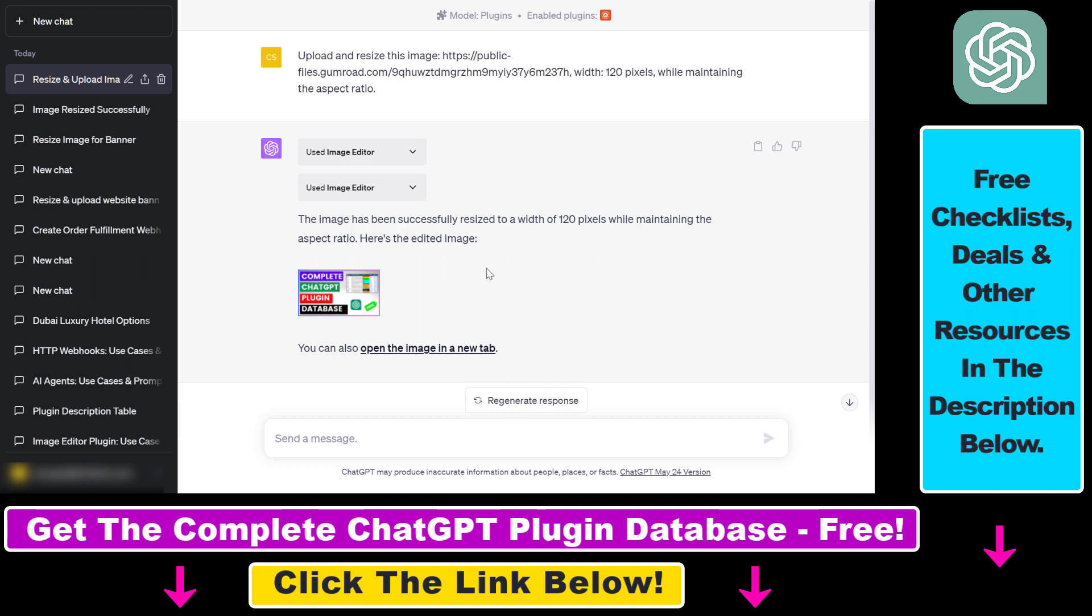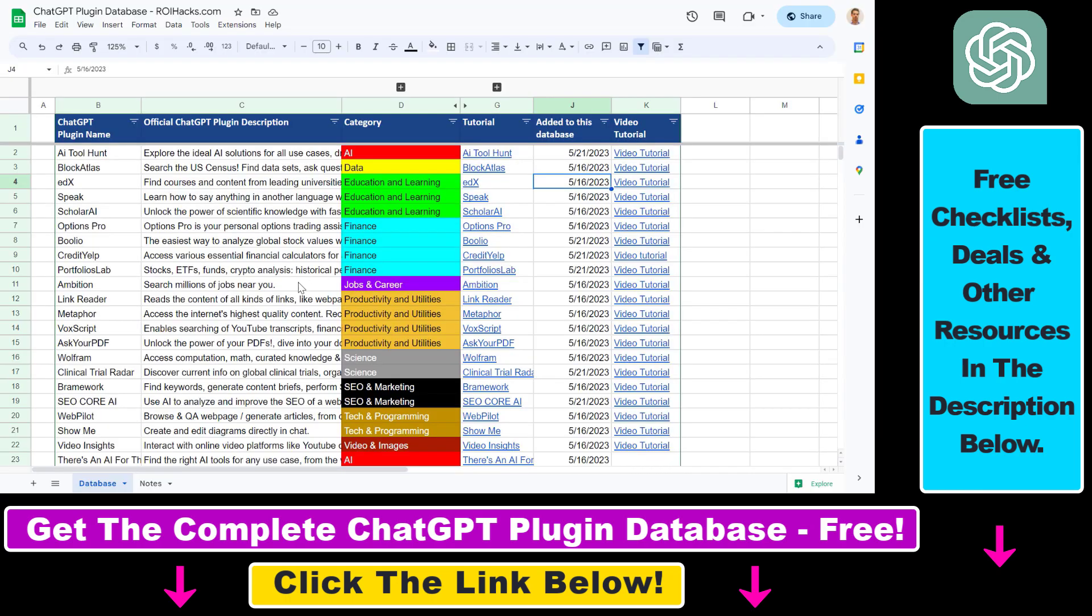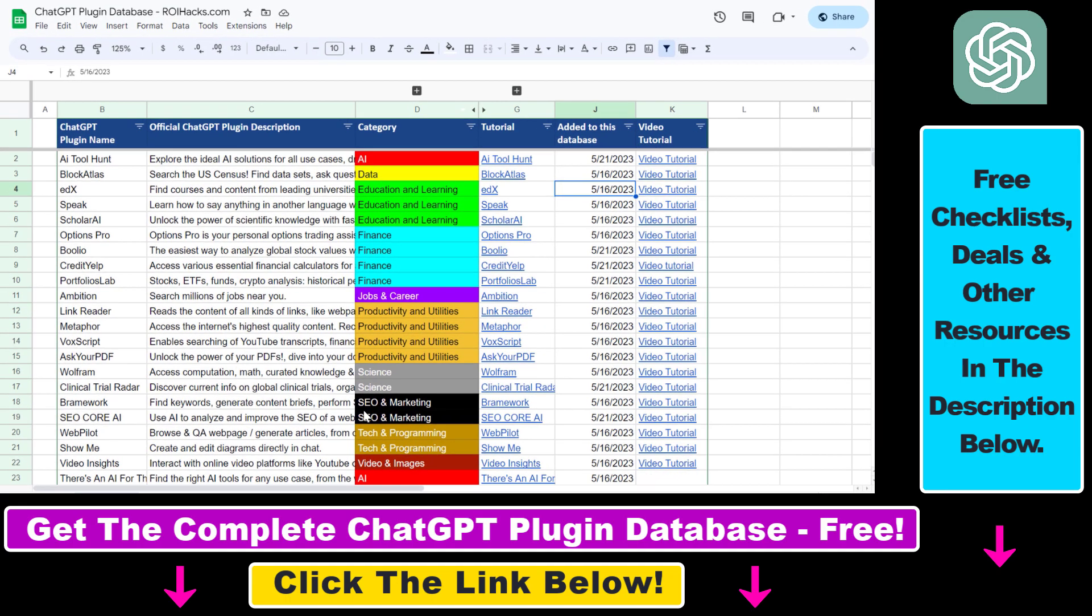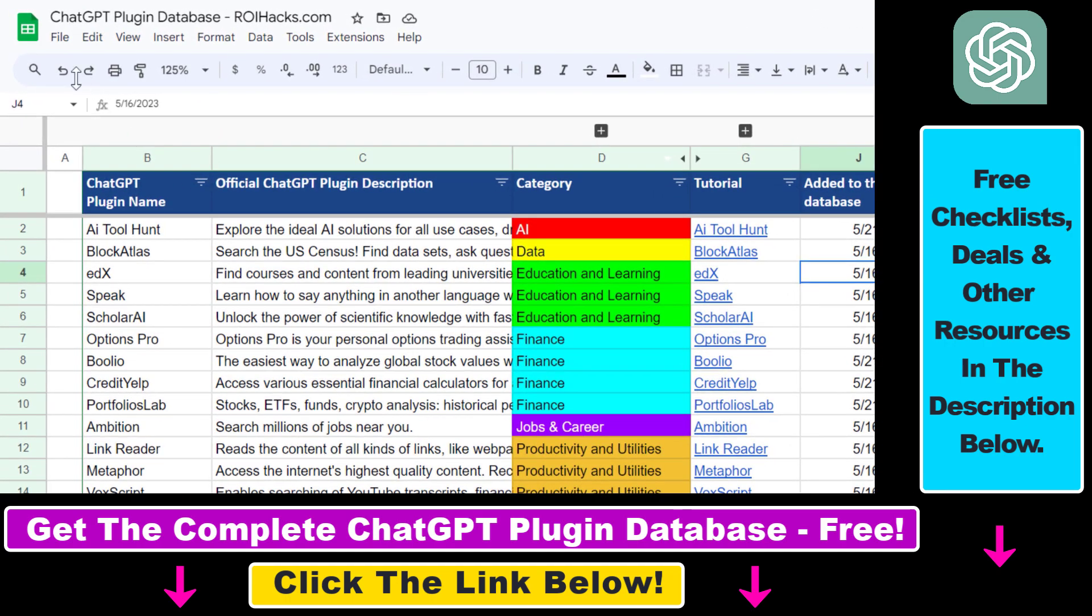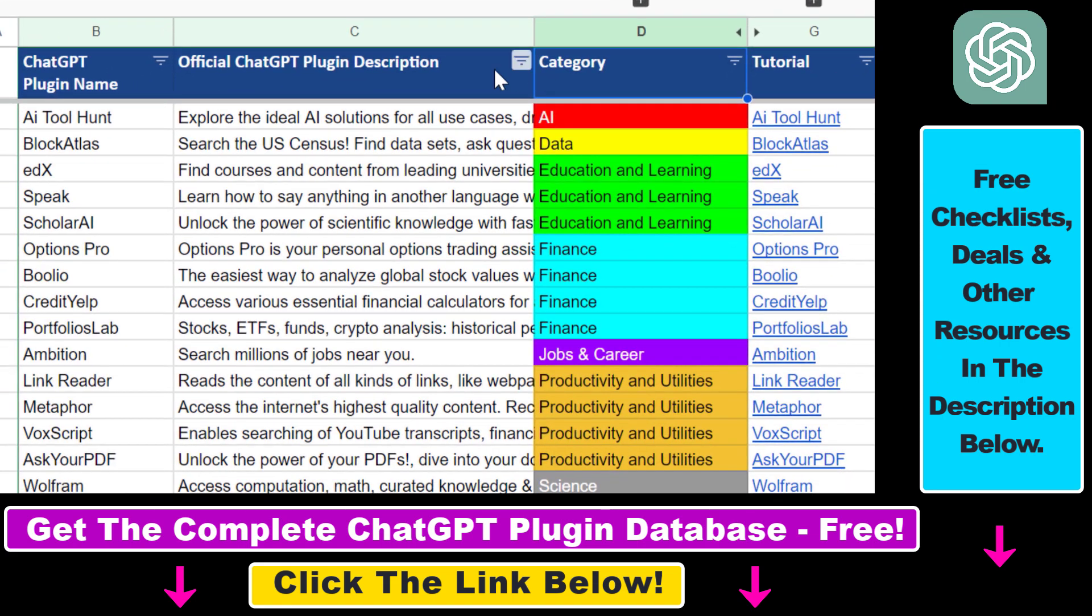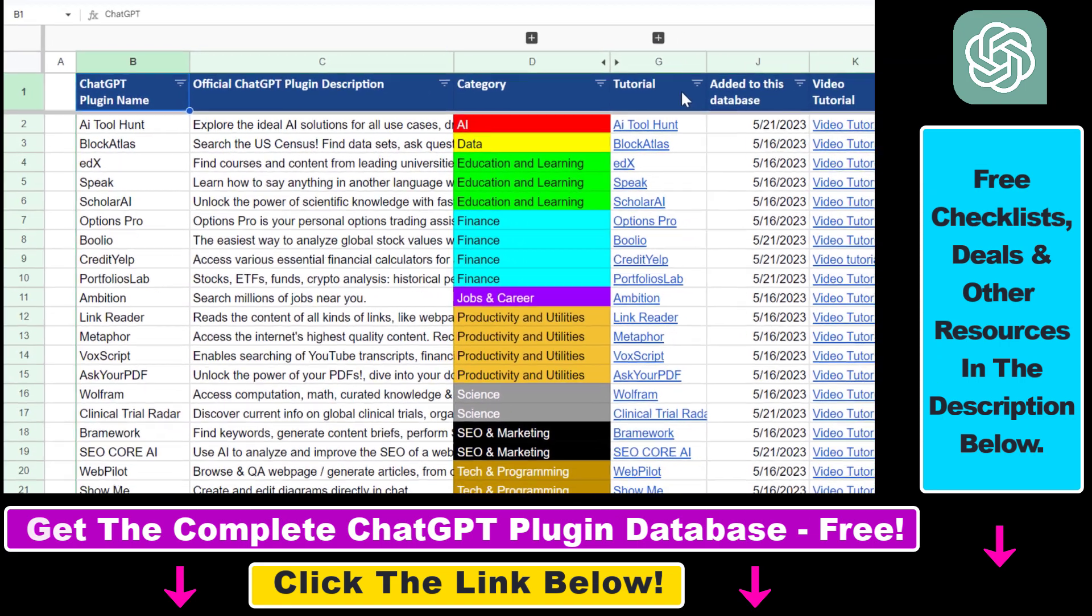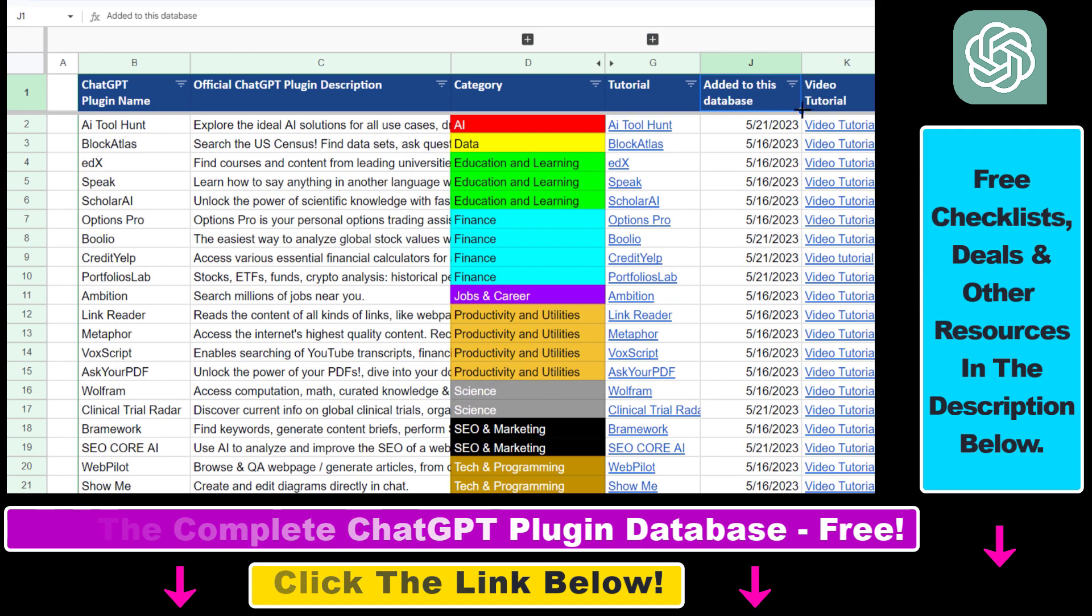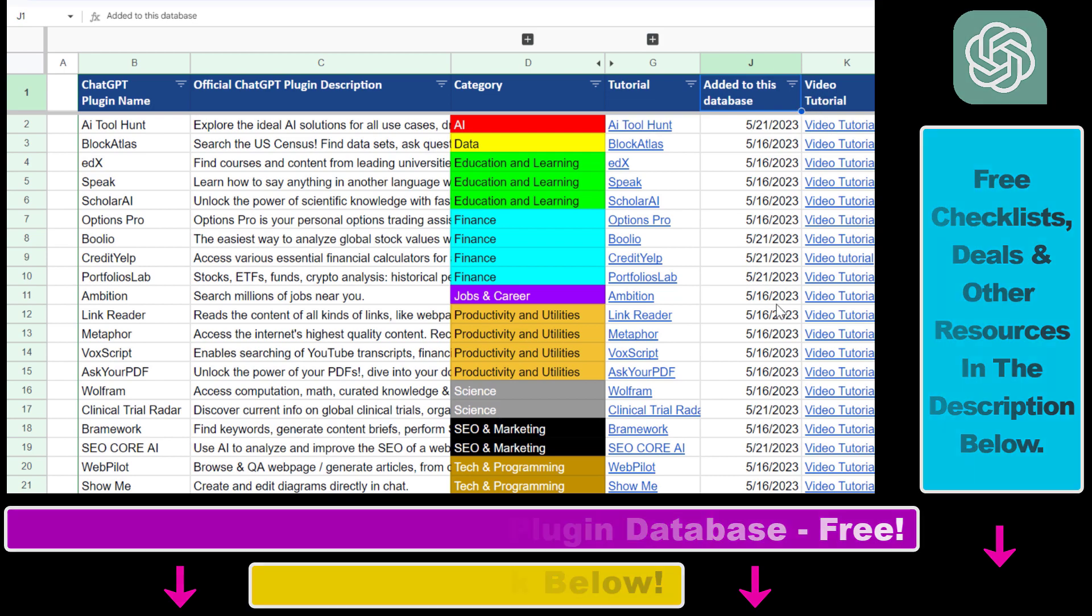I have a ton of tutorials on my YouTube channel and there are also tutorials on other ChatGPT plugins, not just image editing plugins, but plugins for marketing, finance, crypto, business, productivity, and a lot more. Also, if you want to get access to the complete ChatGPT plugin database that includes categories, searchable descriptions, and more, you can find the link to that in the video description below.